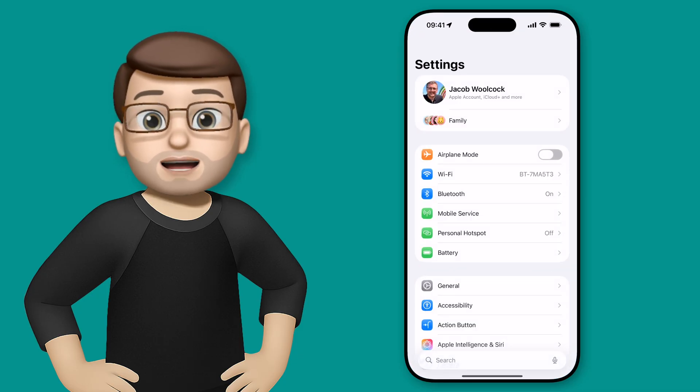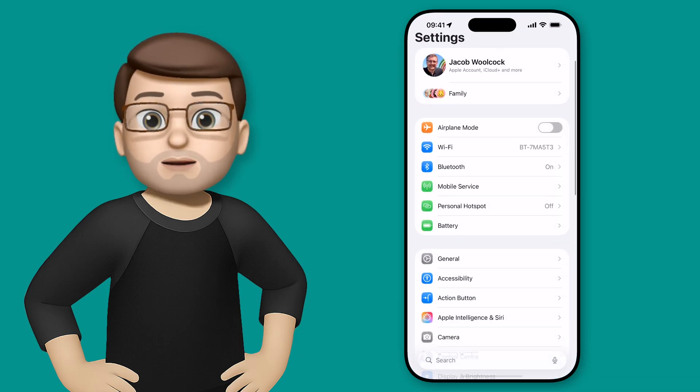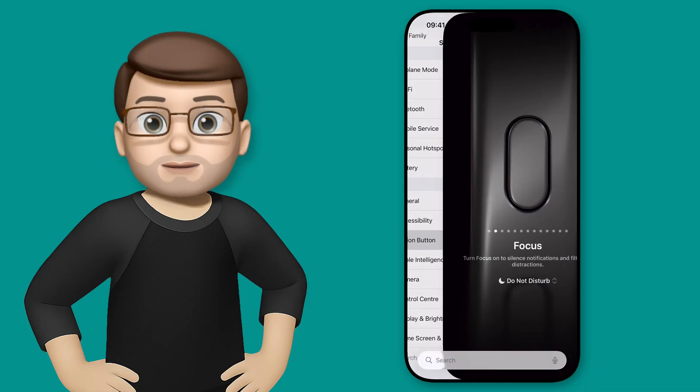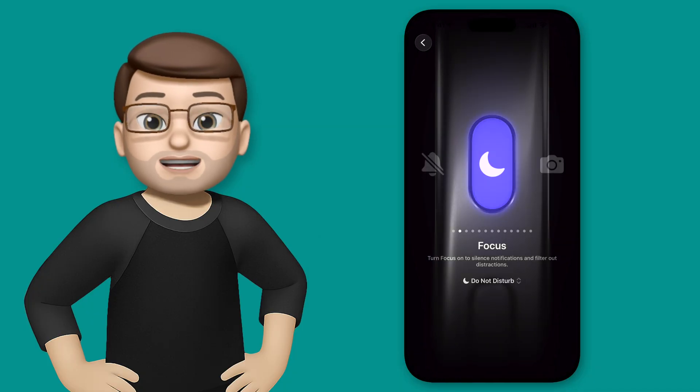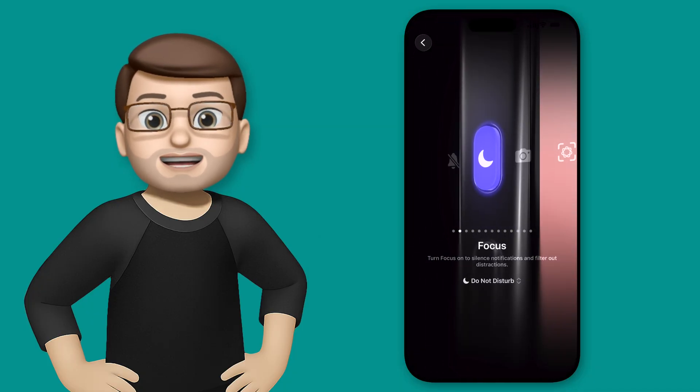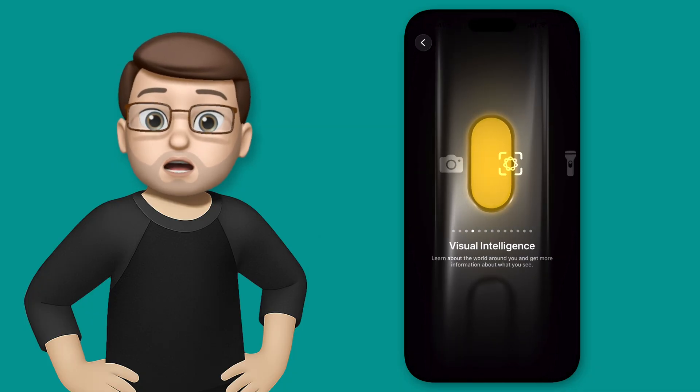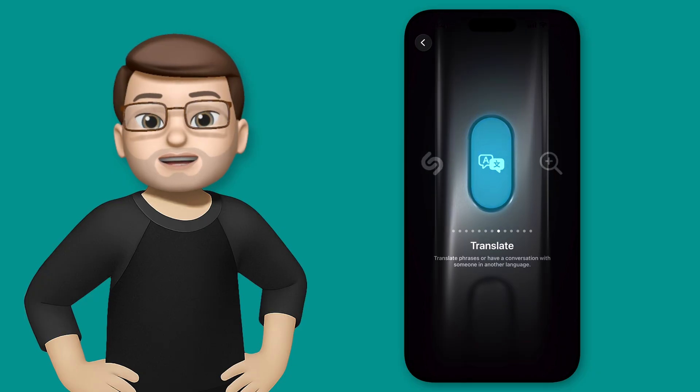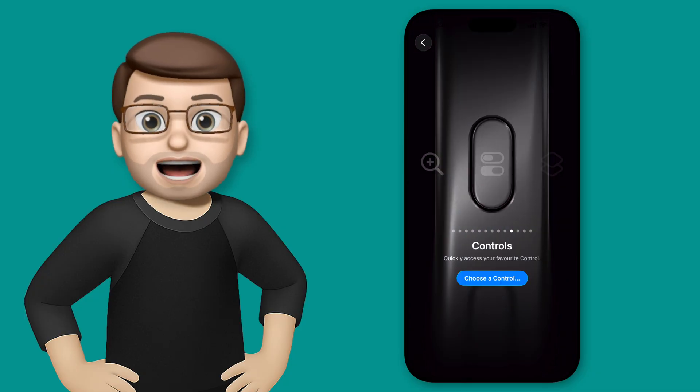We'll open up settings and tap on action button. Then we can swipe through this interface until we find controls and select any control from control center.